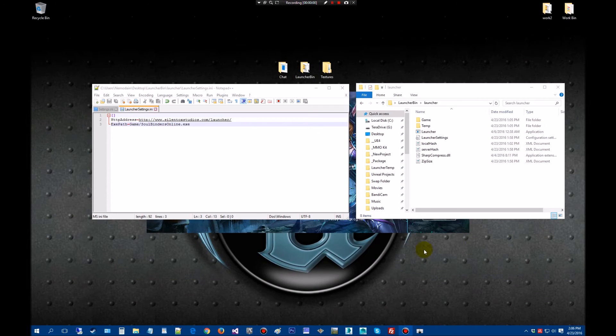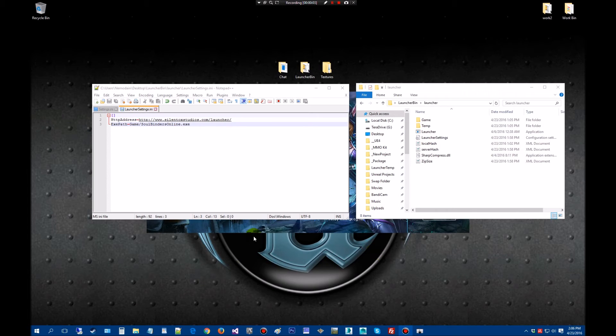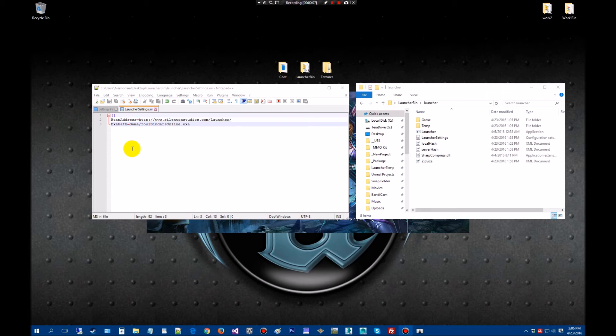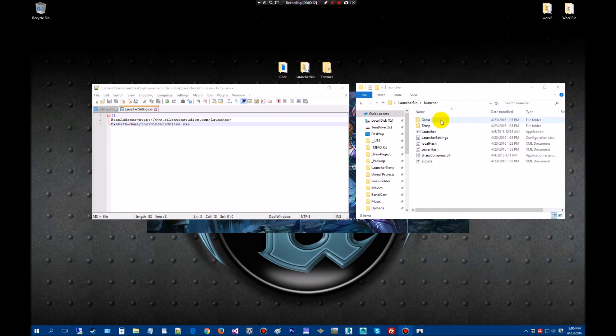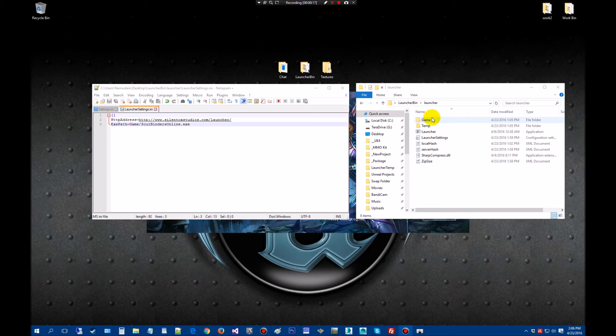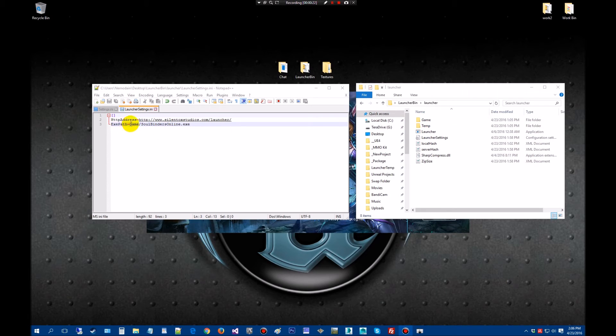We're back on the other system here. A quick thing I needed to point out that I had made a booboo. I'll make a notation earlier in the other part of the video. But here where it says game, you want to leave it to say game. Because in the launcher, when you download the file from your server, it's going to put it in a folder called game.